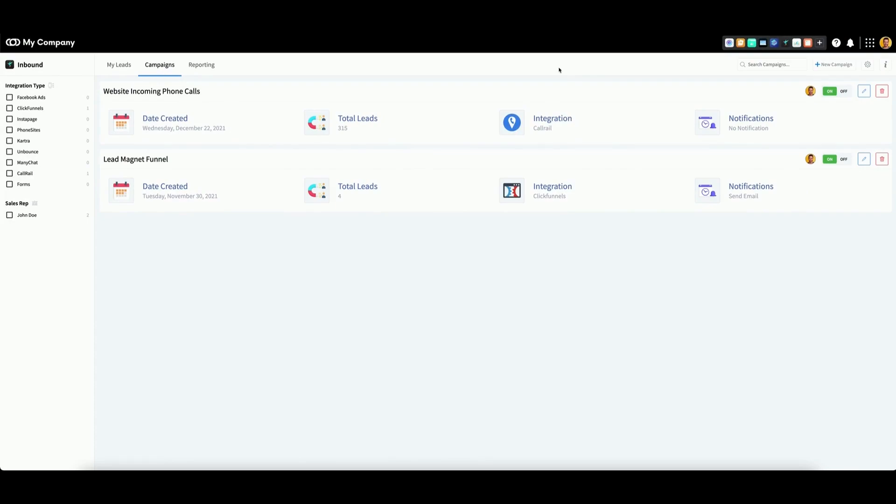If for any reason you need to delete an active campaign from the inbound app, you can do so in the campaigns tab.